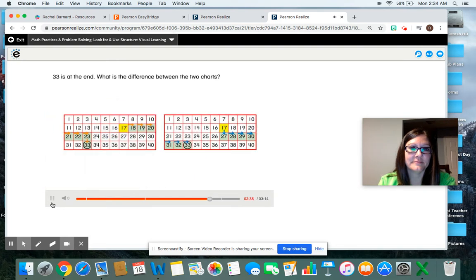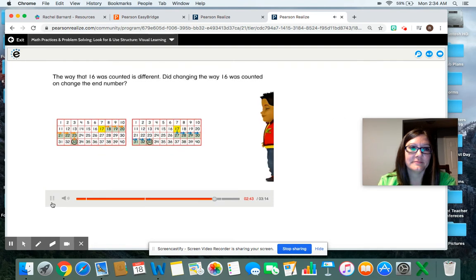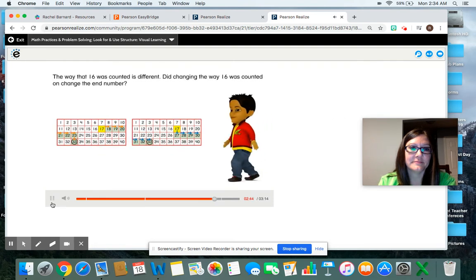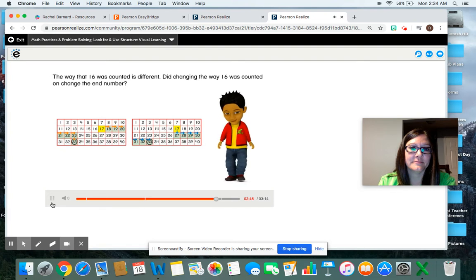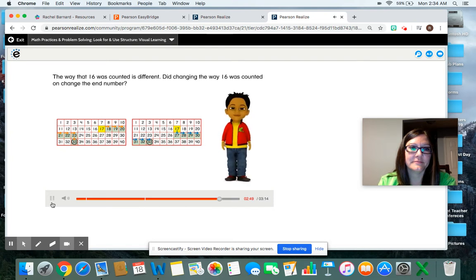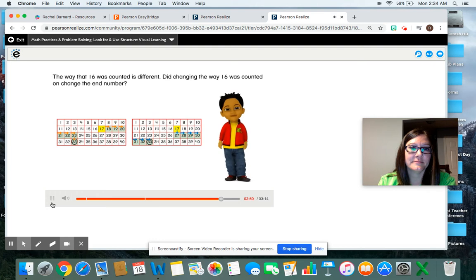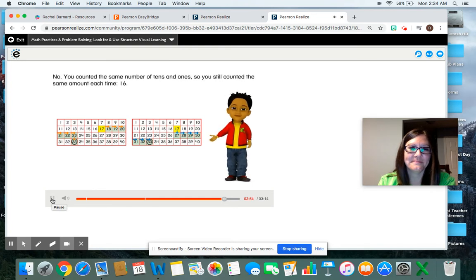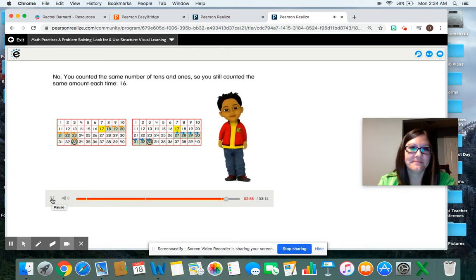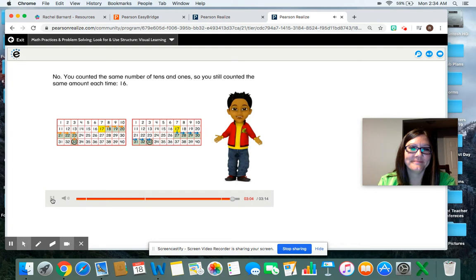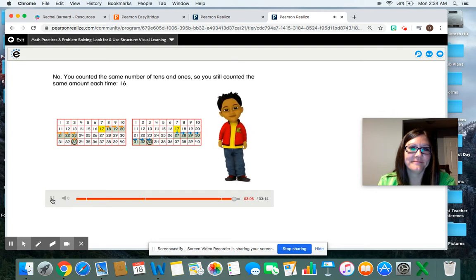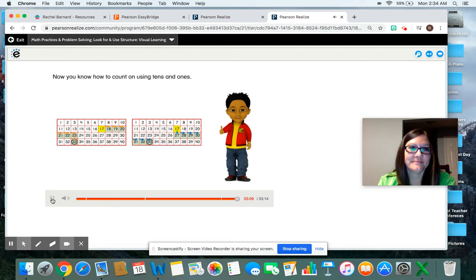What is the difference between the two charts? The way that 16 was counted is different. Did changing the way 16 was counted on change the end number? No, you counted the same number of tens and ones. So you still counted the same amount each time, 16. Both ways end at 33. Now you know how to count on using tens and ones.